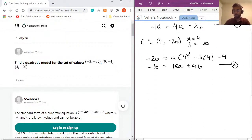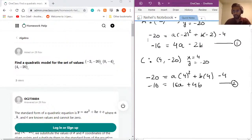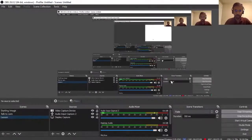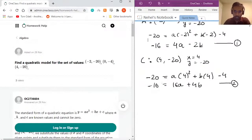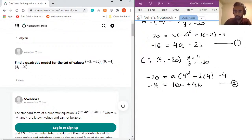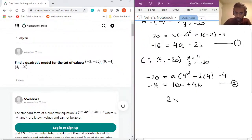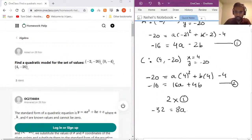To solve for a and b, we need to eliminate one variable. I notice equation one has −2b and equation two has +4b. So if I multiply equation one by 2 on both sides, I get: −32 = 8a − 4b.